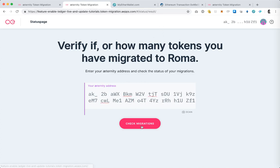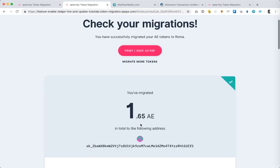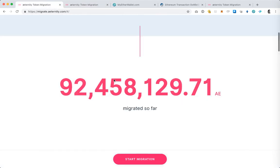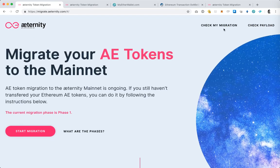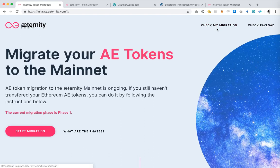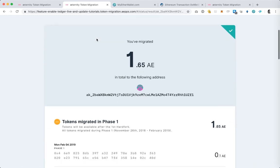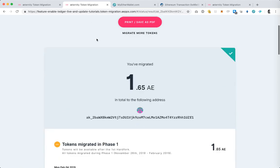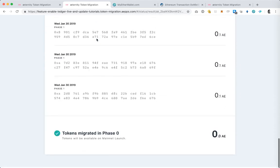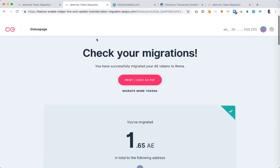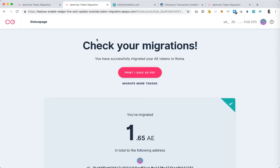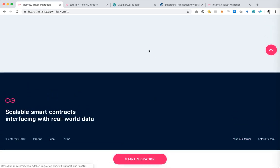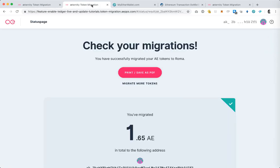For your convenience we have a link to this migration status page here in the top right of the landing page and again you have all the information you need here. So if you have any questions about this process feel free to contact us at the forum link which I showed you here at the bottom right and we'll be more than happy to assist you. Thank you and bye.